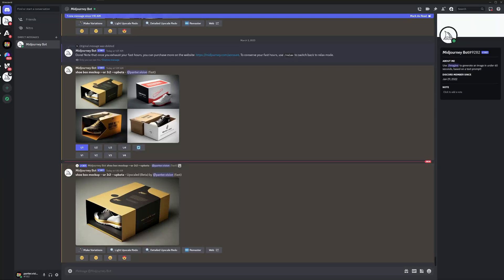Hey, what's up? This is Rob from Panther and today we're gonna take a look at some box mock-ups in Midjourney and after that I'm gonna import it into Photoshop and transform them into some solid mock-ups.